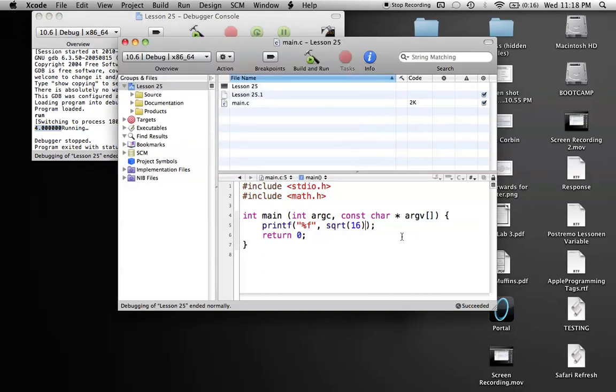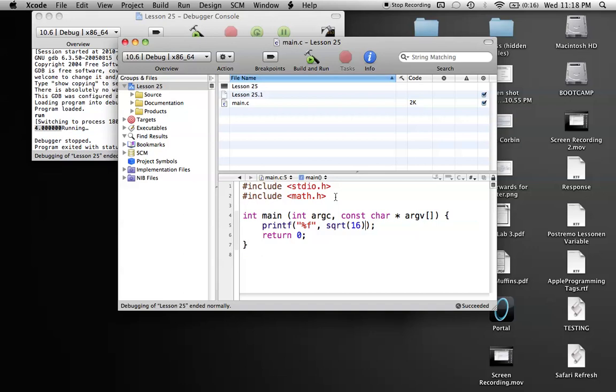I thought if anybody was interested in any functions, again, those are all on the Wikipedia page for the C standard library. Just go to the sidebar and you'll see all the different libraries available. And it's just math.h. So you can check them out and play with different functions.